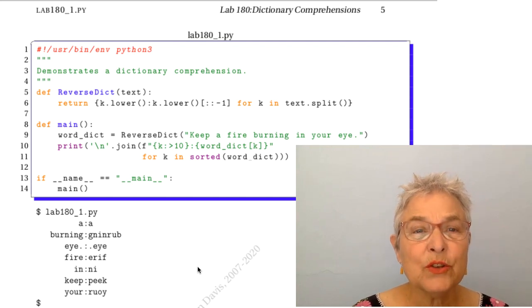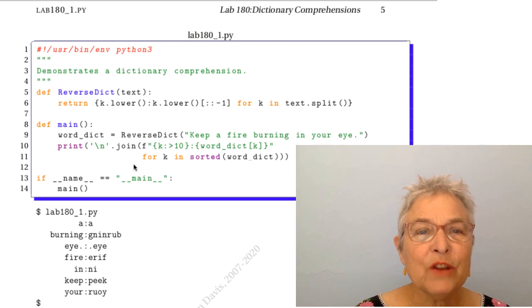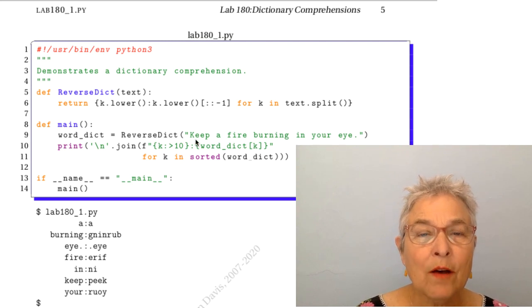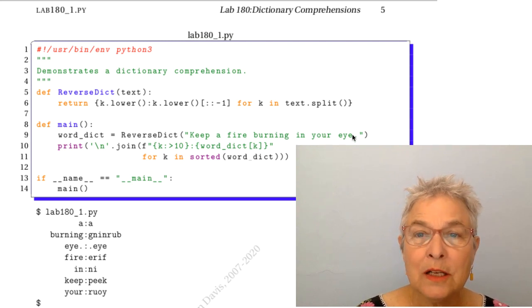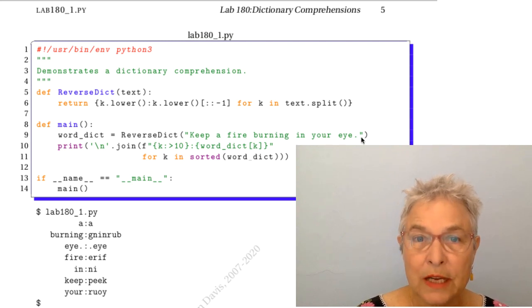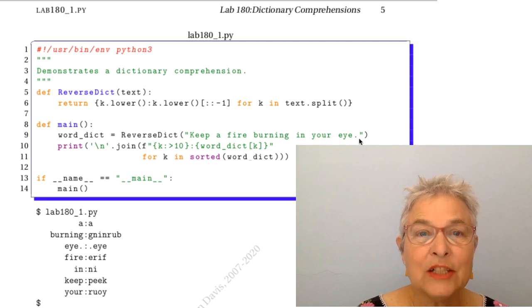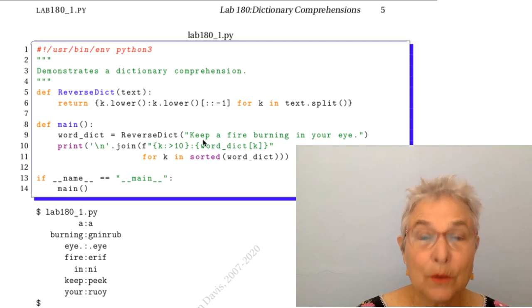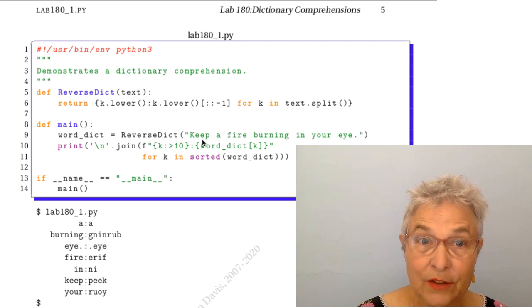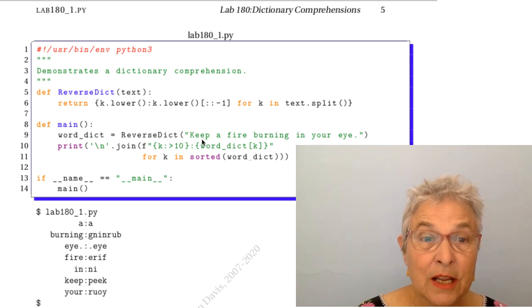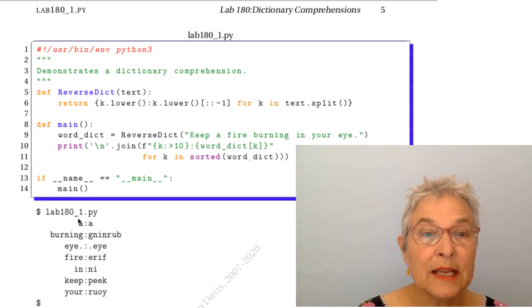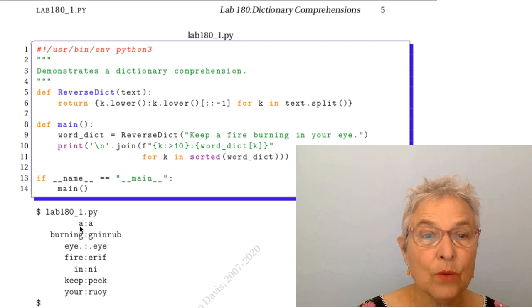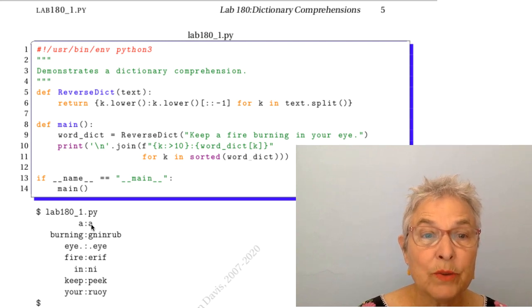What you're supposed to do is make a reverse dict. So you'll have a string and for each word in the string you want the key to be the word and the value to be the word backwards.